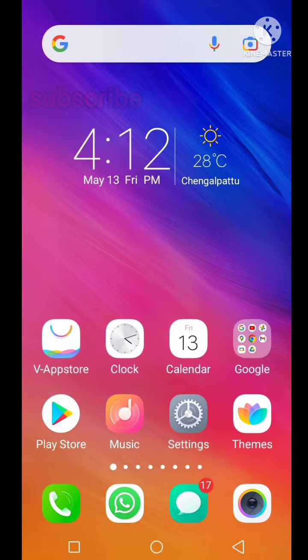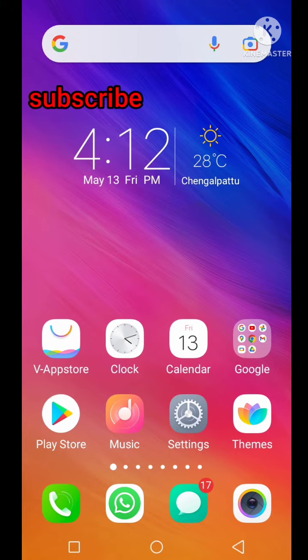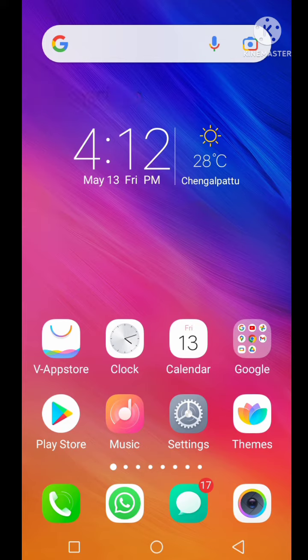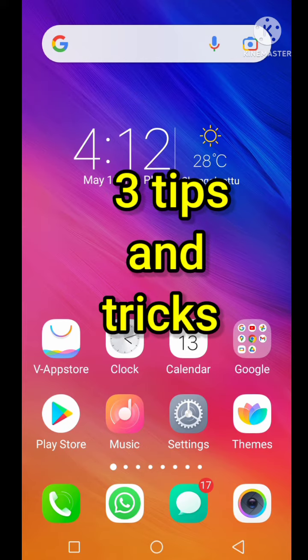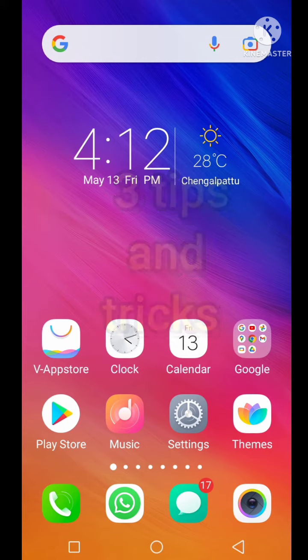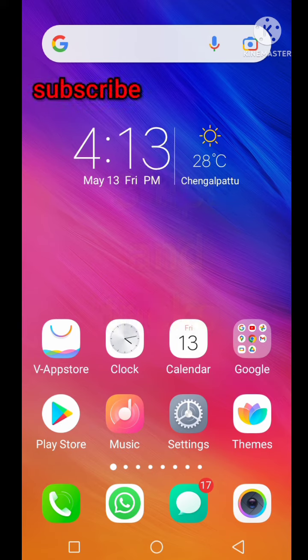Hello guys, so we will see how we can do this video. You can see 3 tricks on WhatsApp. So you can see how you can do this trick.